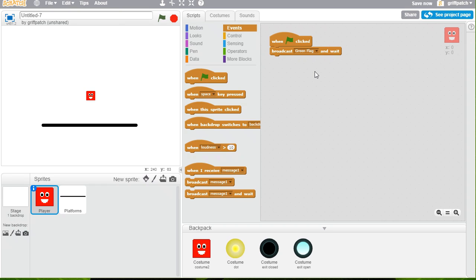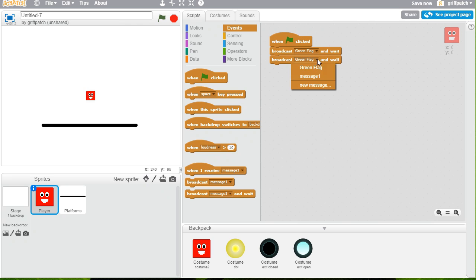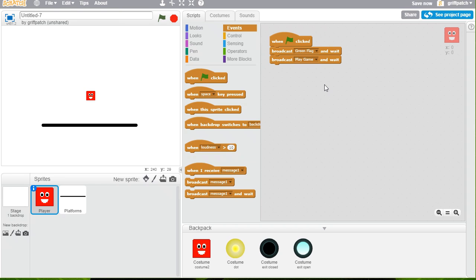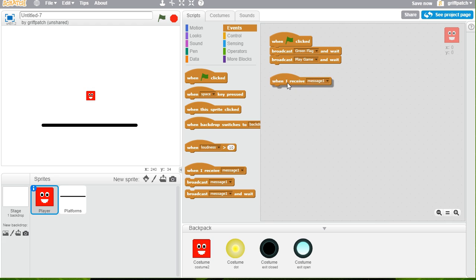And I'll broadcast my own green flag from now on. And then I'm going to broadcast it again. And this time, another new message, I'm going to broadcast play game. Great. So that's the first script.